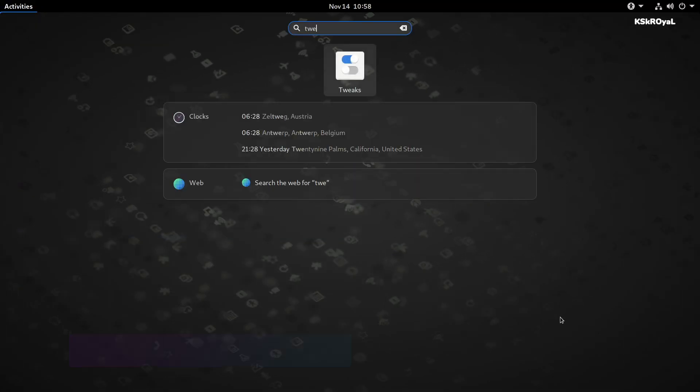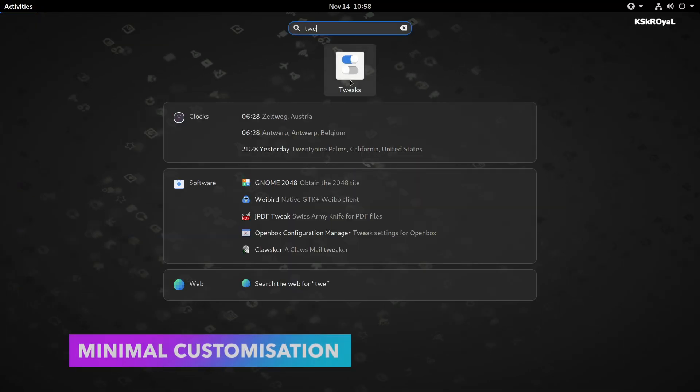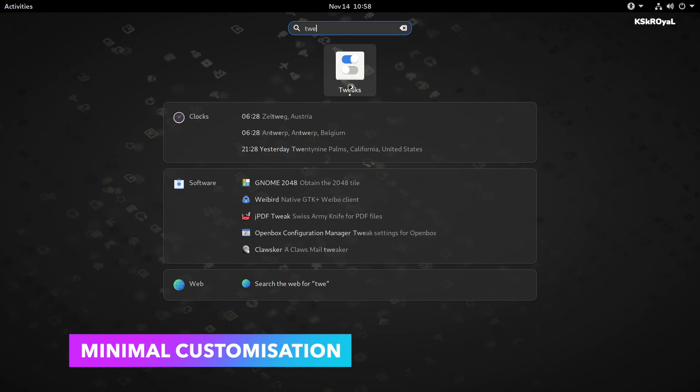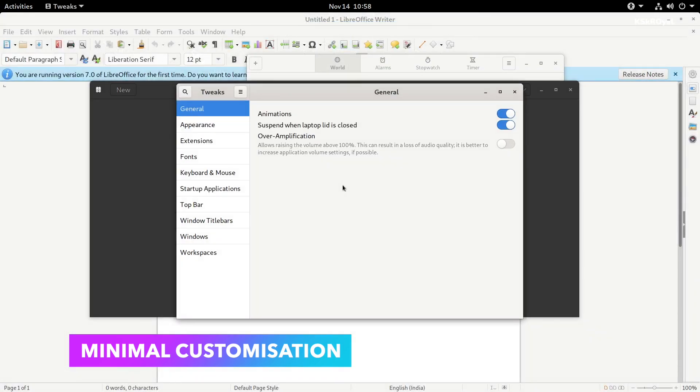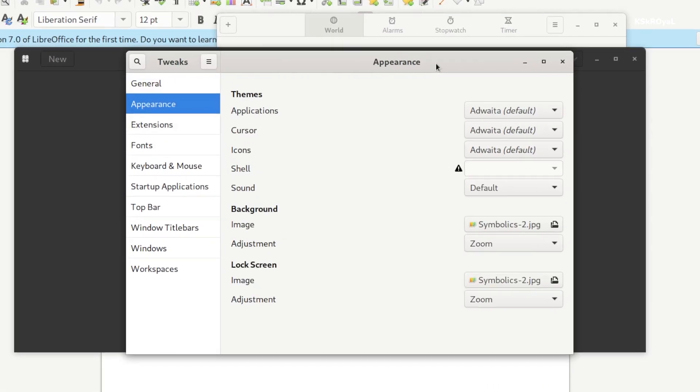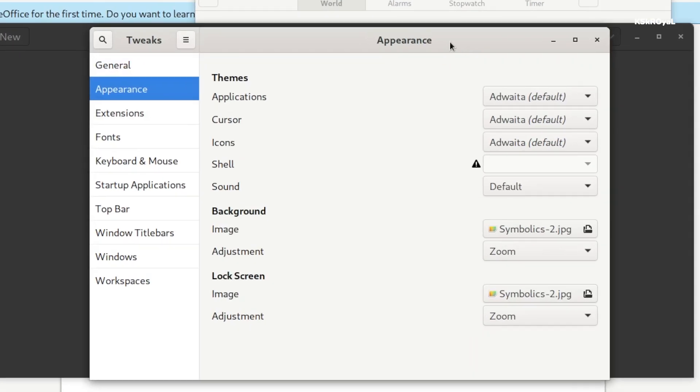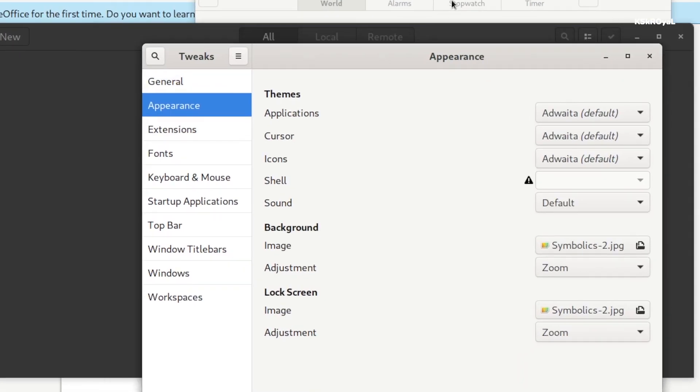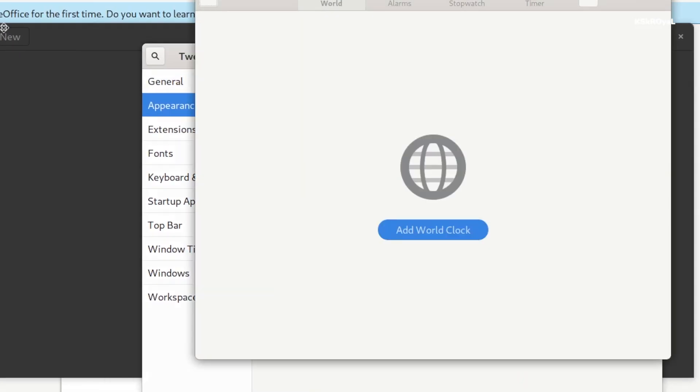Since PureOS is based on GNOME Desktop, you can use GNOME Tweaks to customize the UI. Using this Tweaks application, you can switch to light and dark themes manually.